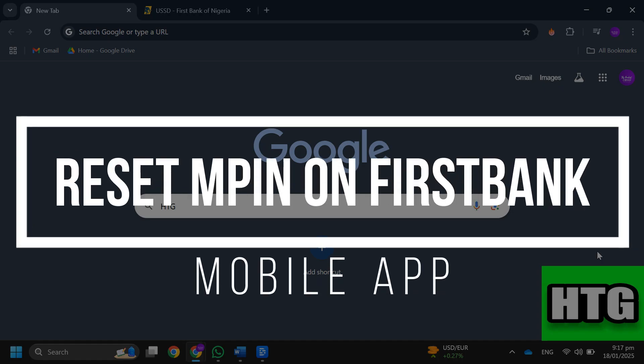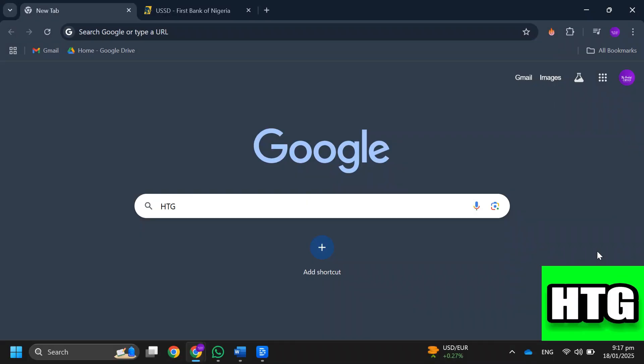How to reset mPIN on First Bank mobile app. Hey guys, in this video, I'm going to show you how you can reset your mPIN on the First Bank mobile app. Make sure to watch this video till the end and let's get started.